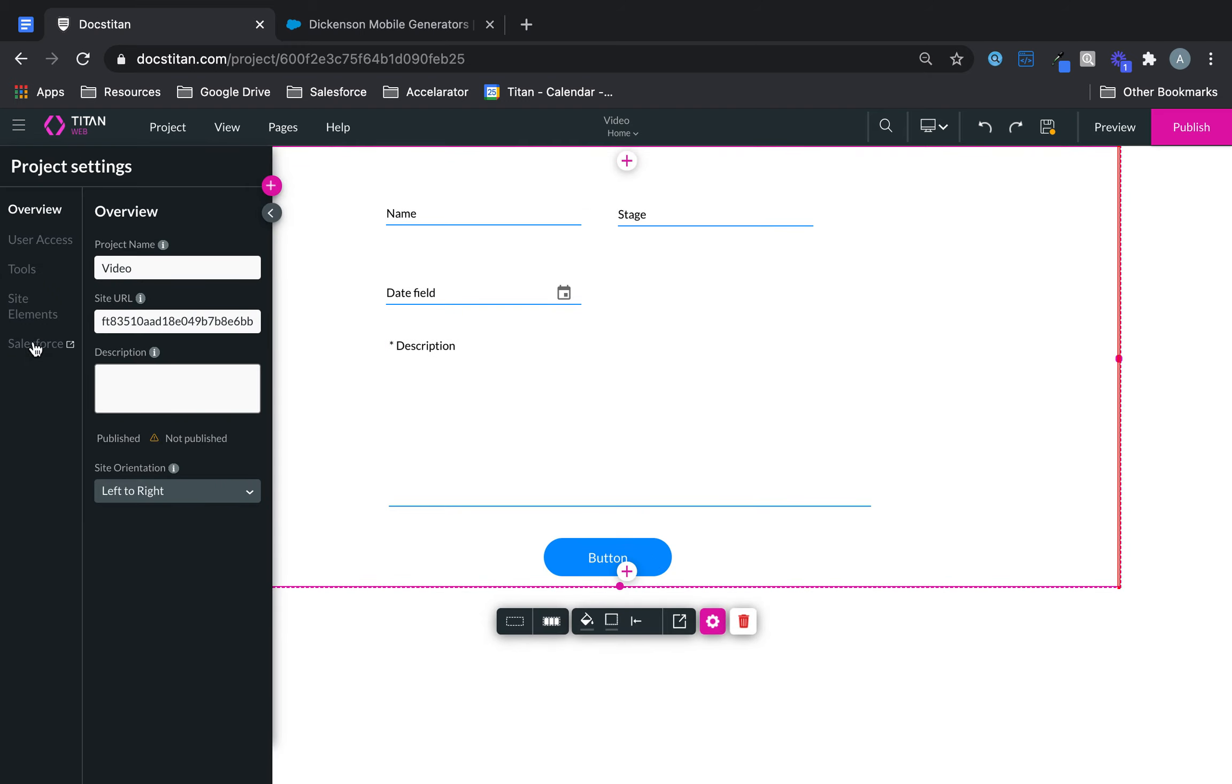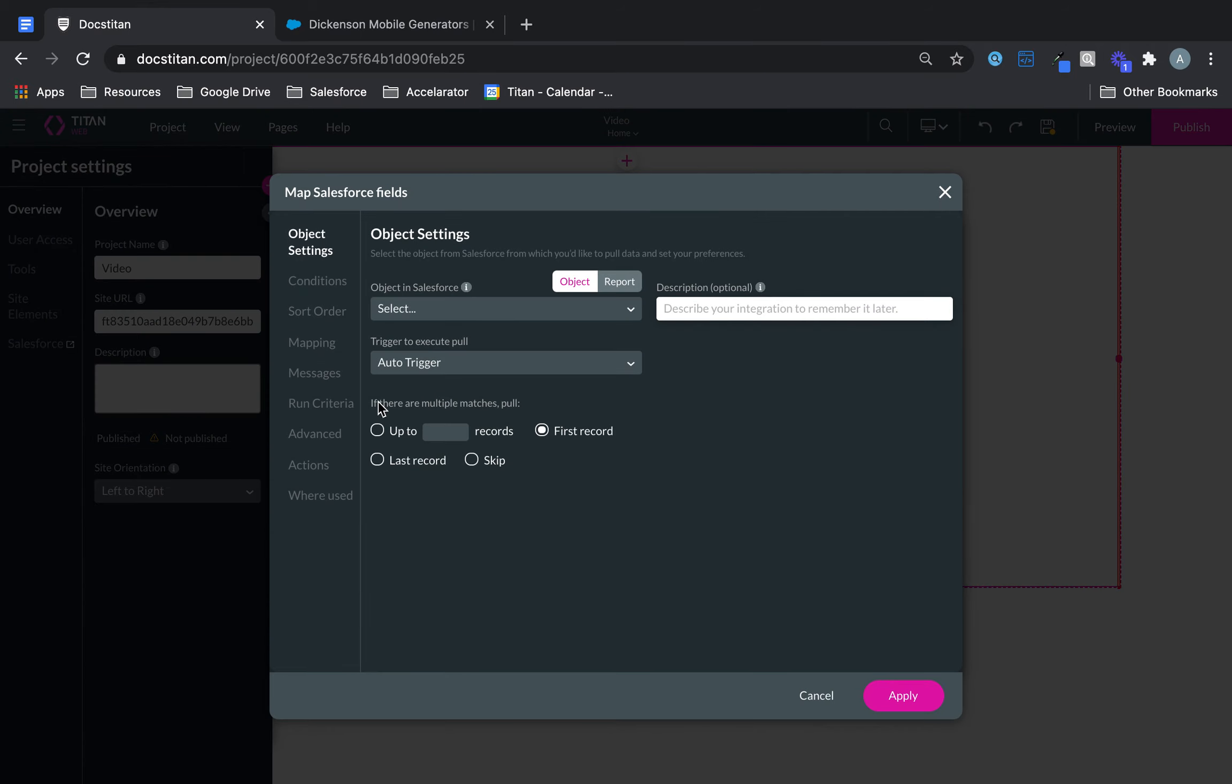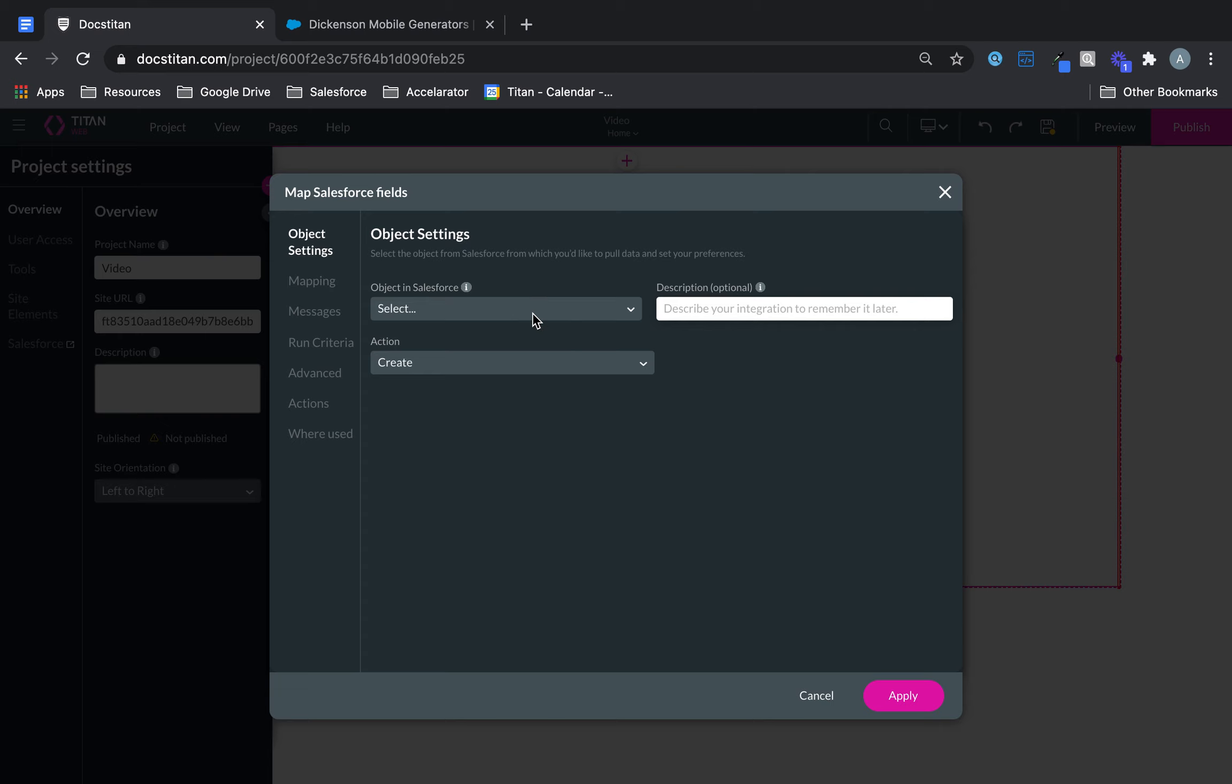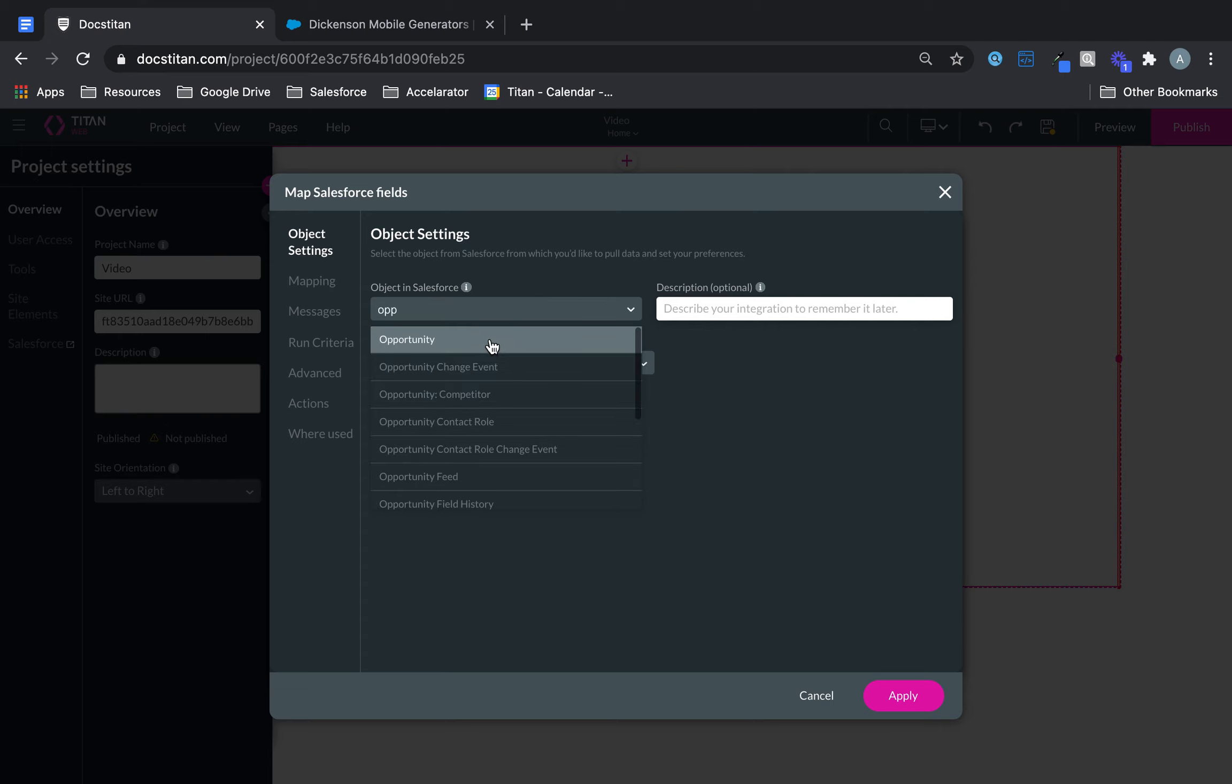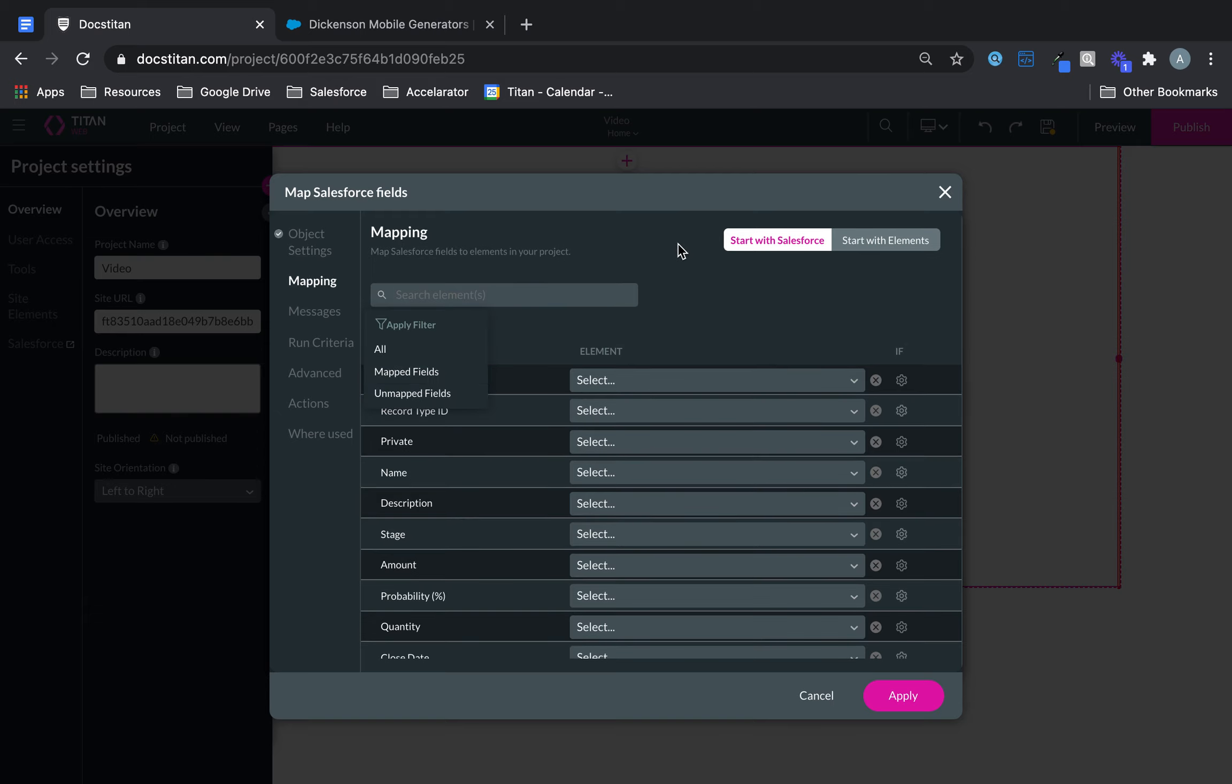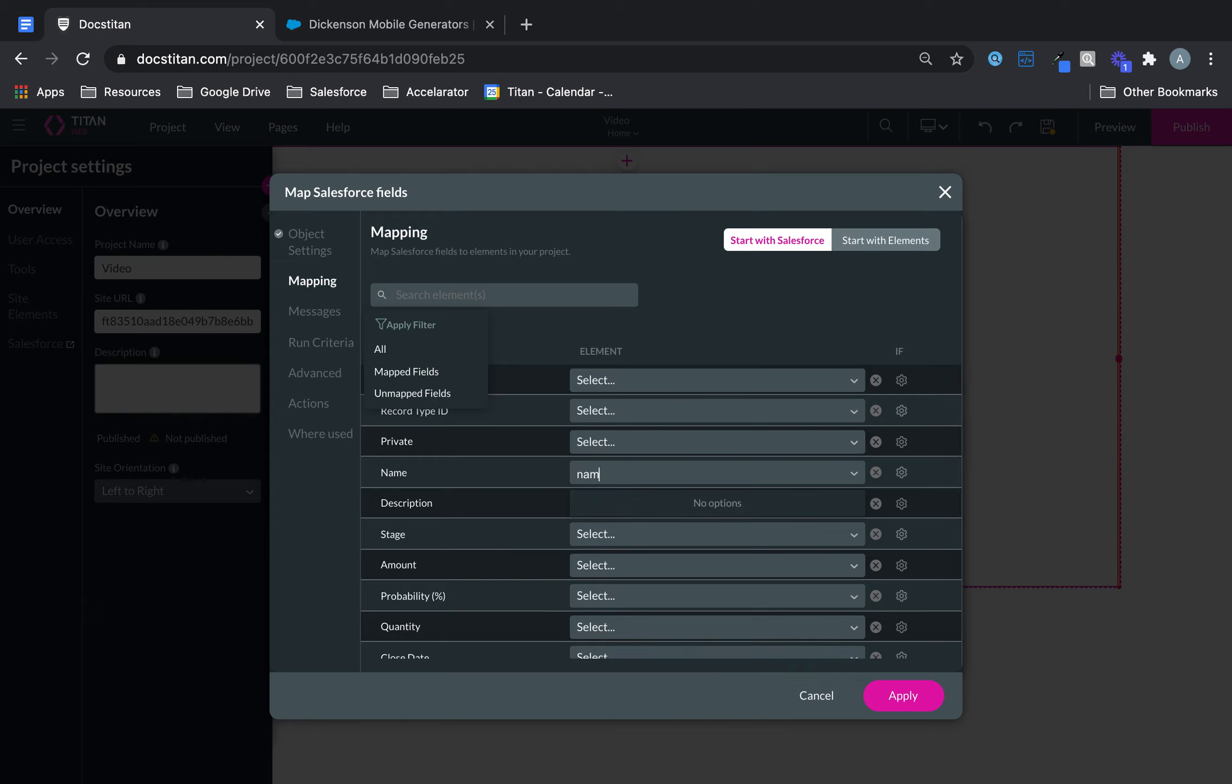Go back to the integration. Let's go ahead and set up a push. Create new, create opportunity and then in the mapping. So start with Salesforce. Let's go ahead and filter based on name. So name will be name.